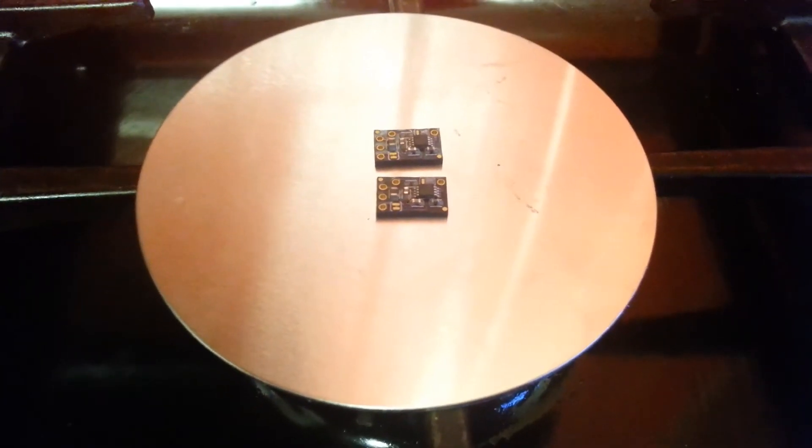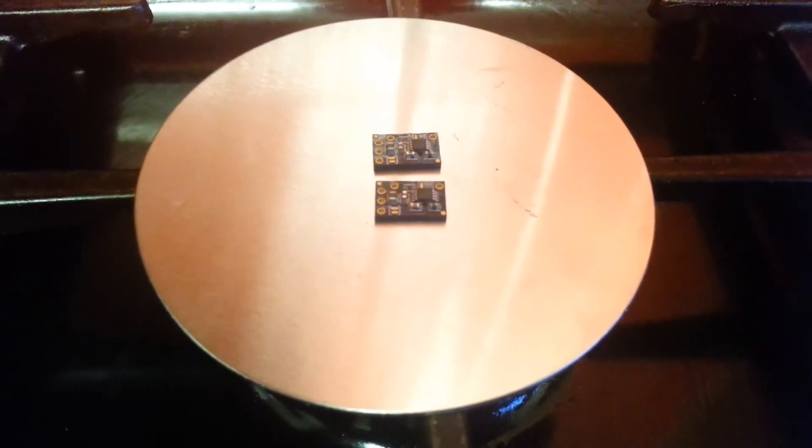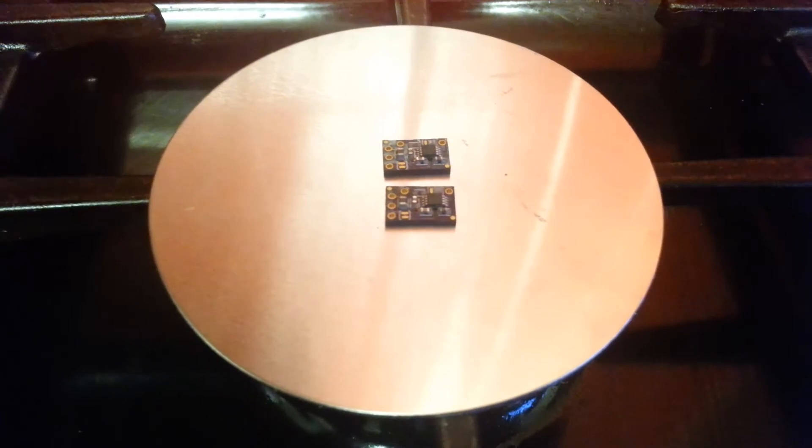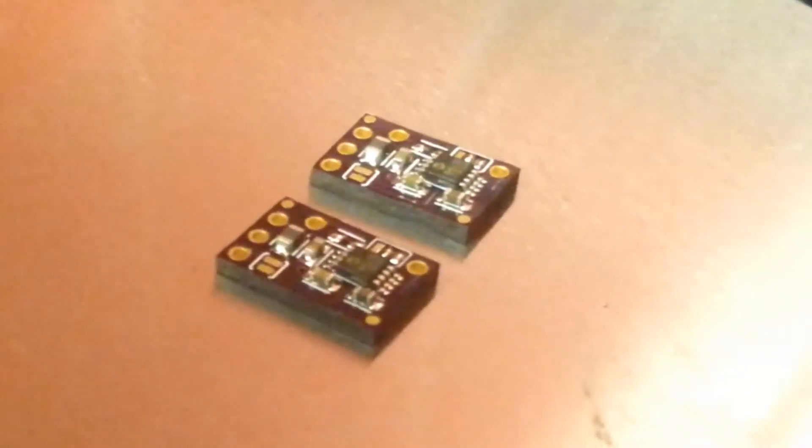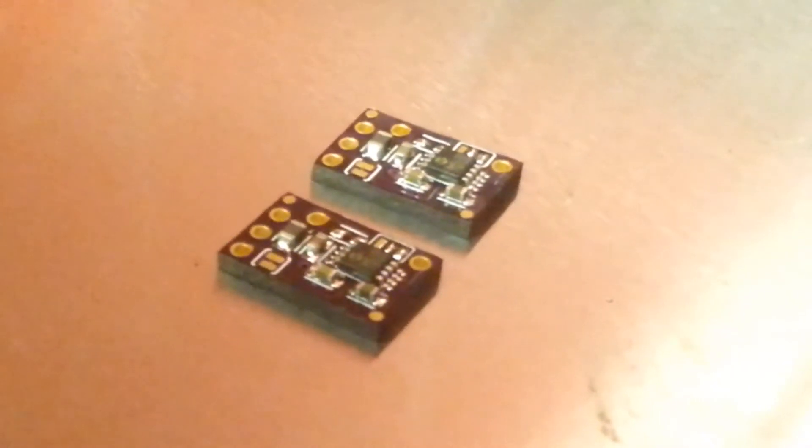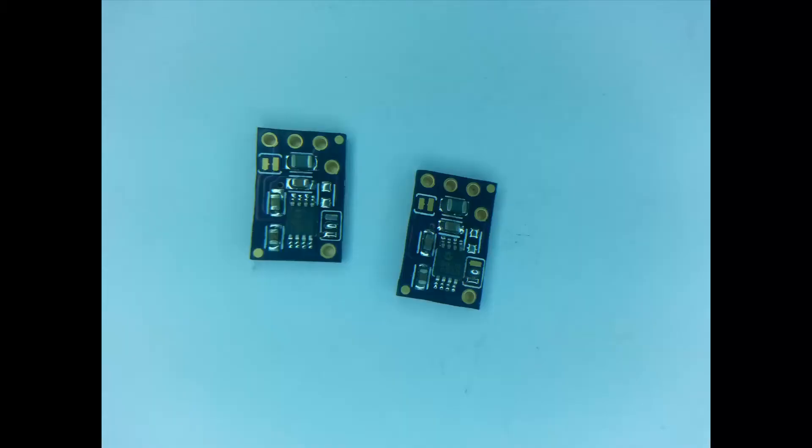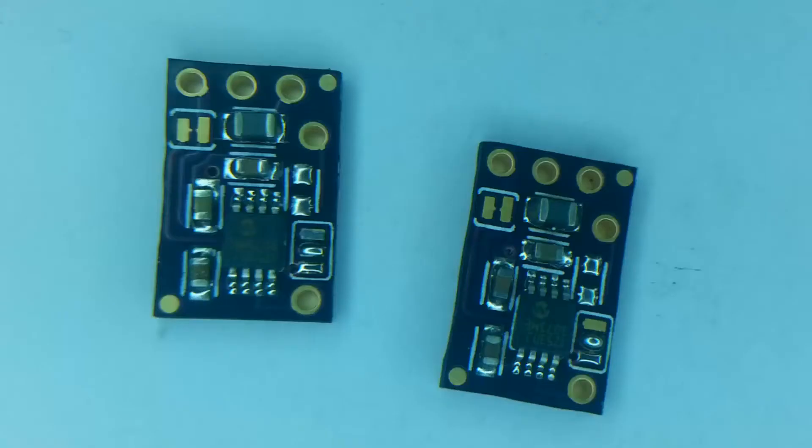So as you can see here I'm hot plate soldering, which is really easy to do. And it's cheap as well, and it just gets the job done. So as you can see there we've got our perfect solder joints, no bridges whatsoever.